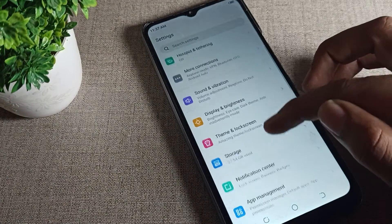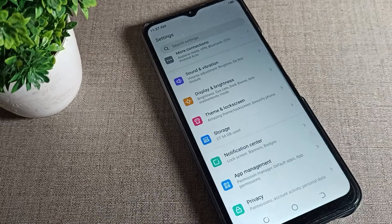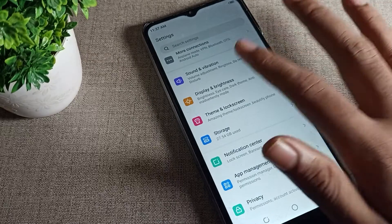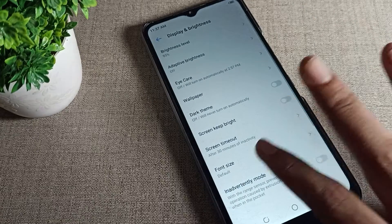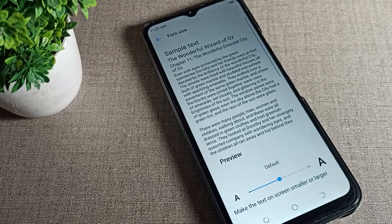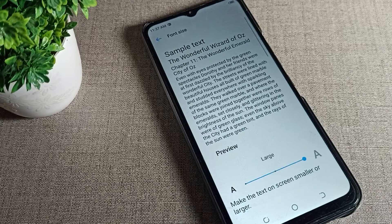After opening phone settings, scroll down and click on Display and Brightness. Then tap on Font Size.